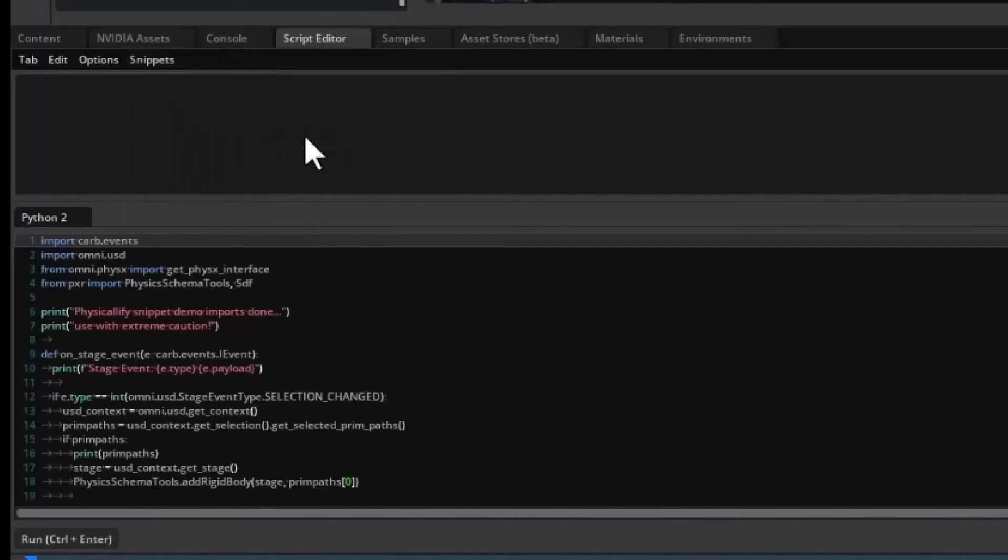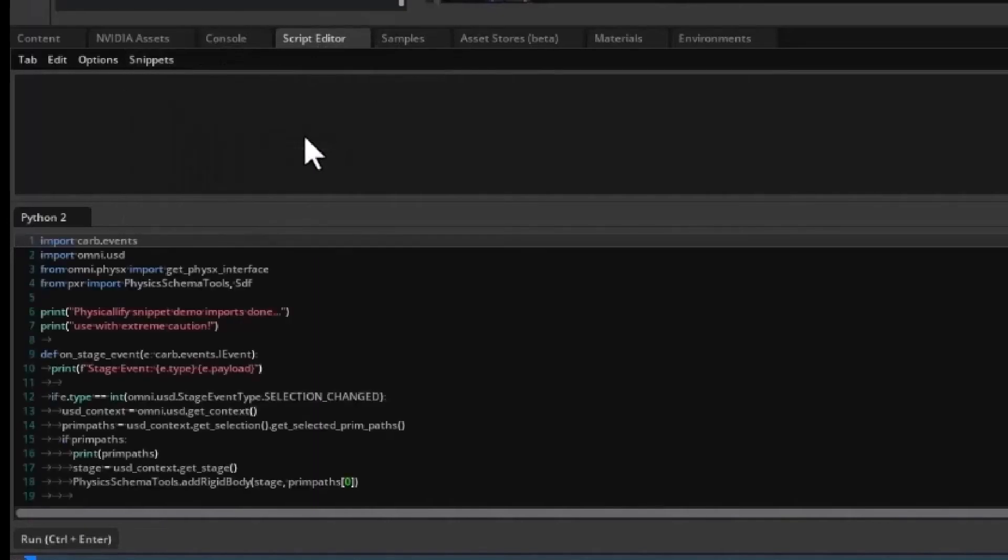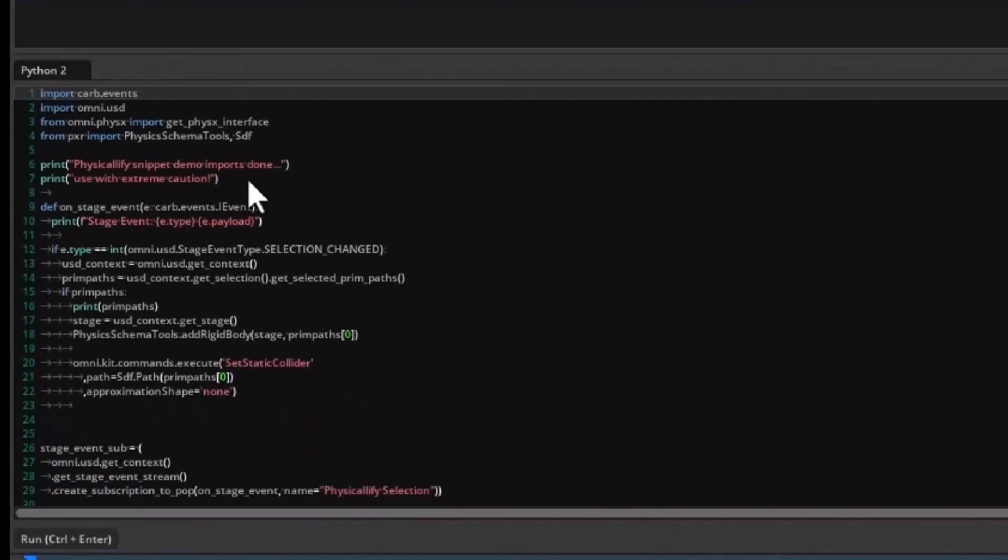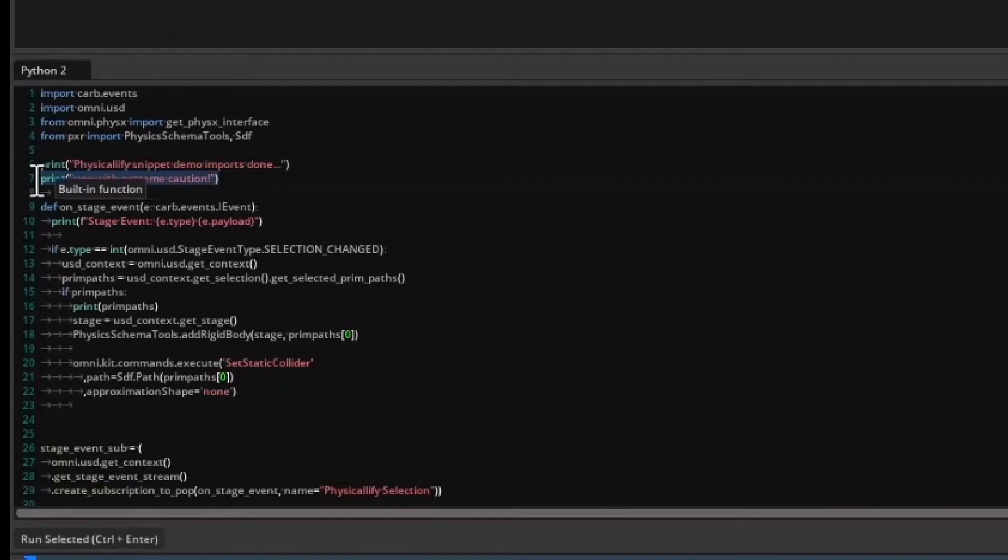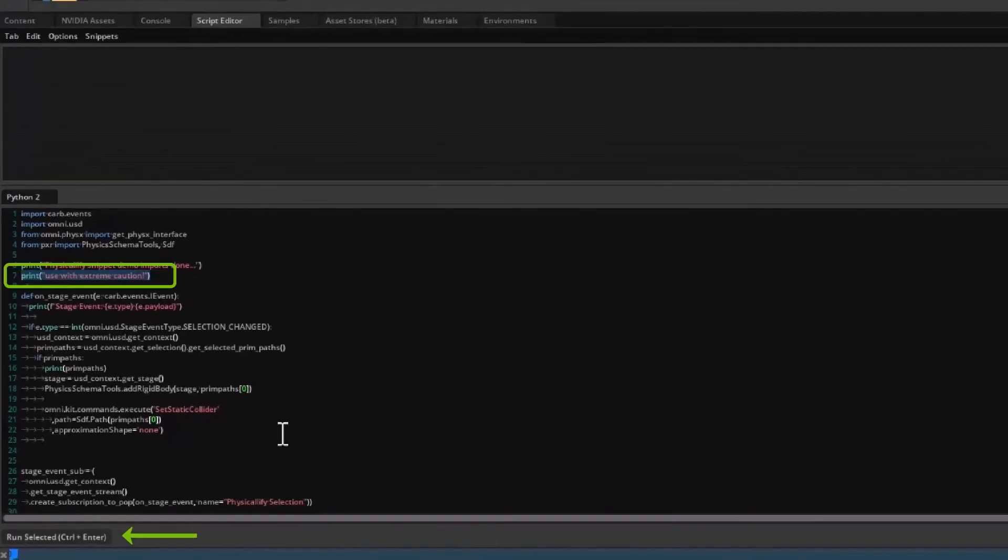Now select our snippet and the code will be loaded into the script editor. Now before executing the entire script, notice that when we select a portion of the code, the Run button's text changes to Run Selected.